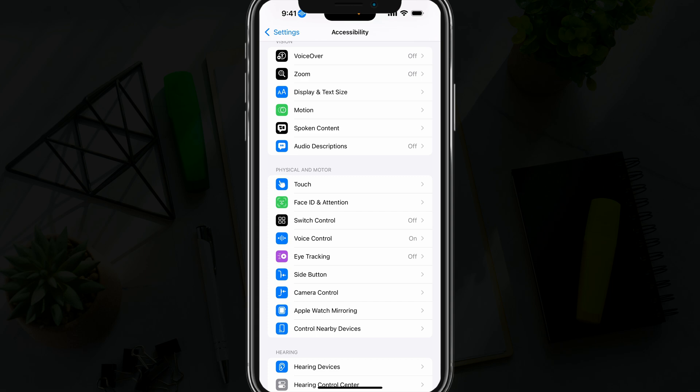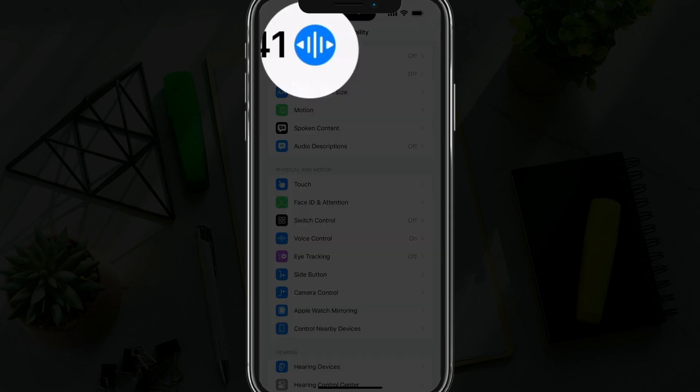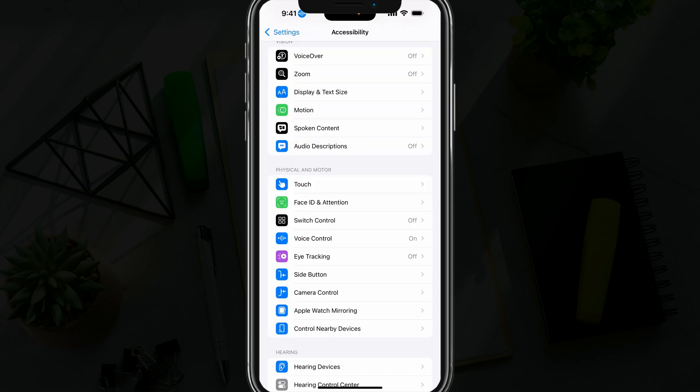If voice control is on, by the way, you'll see something in the upper left-hand corner by the time on your iPhone that looks like a little audio recording, a little wave file.